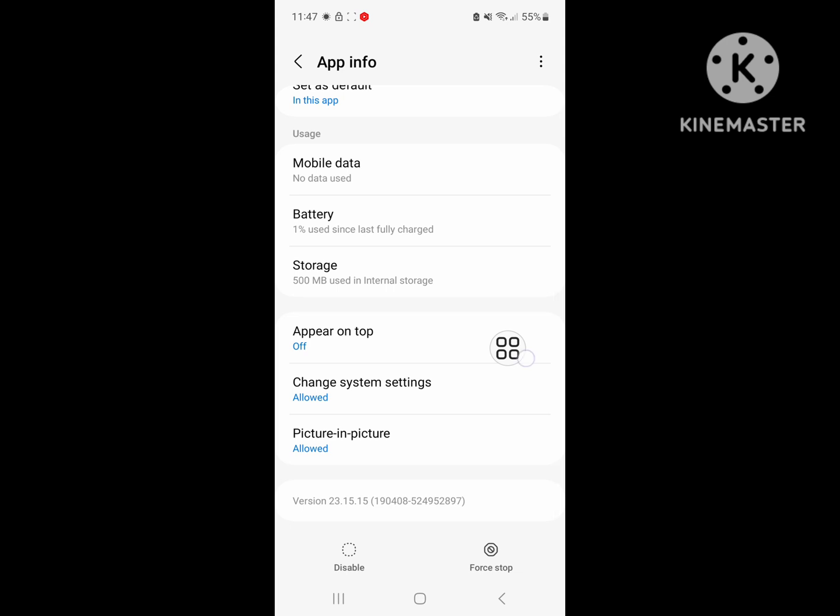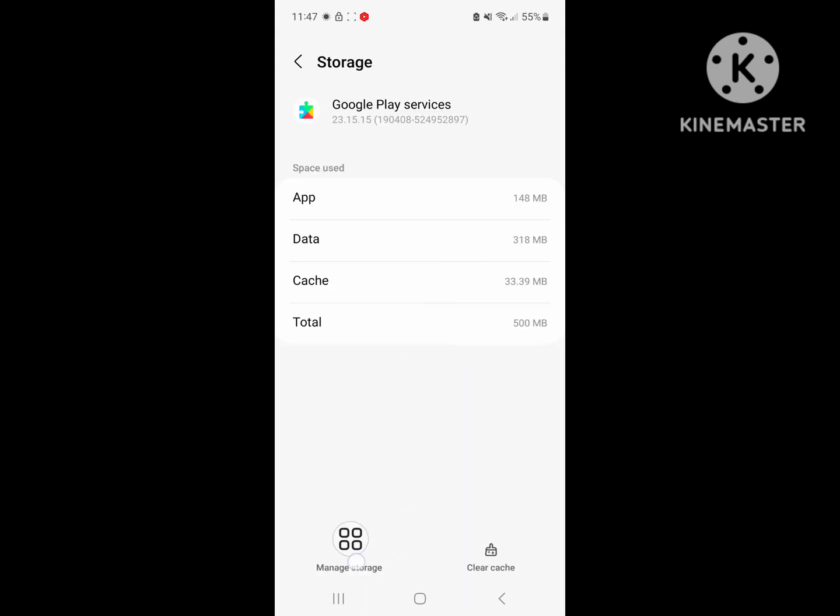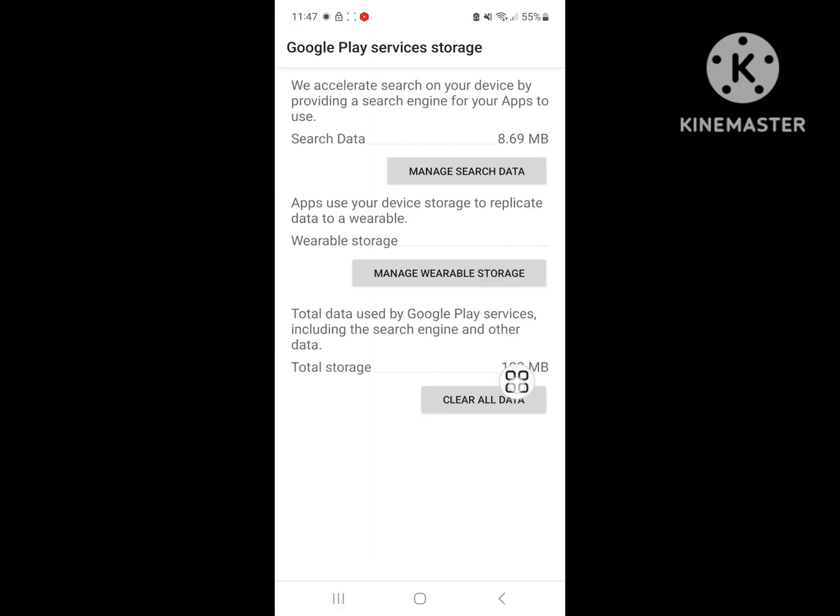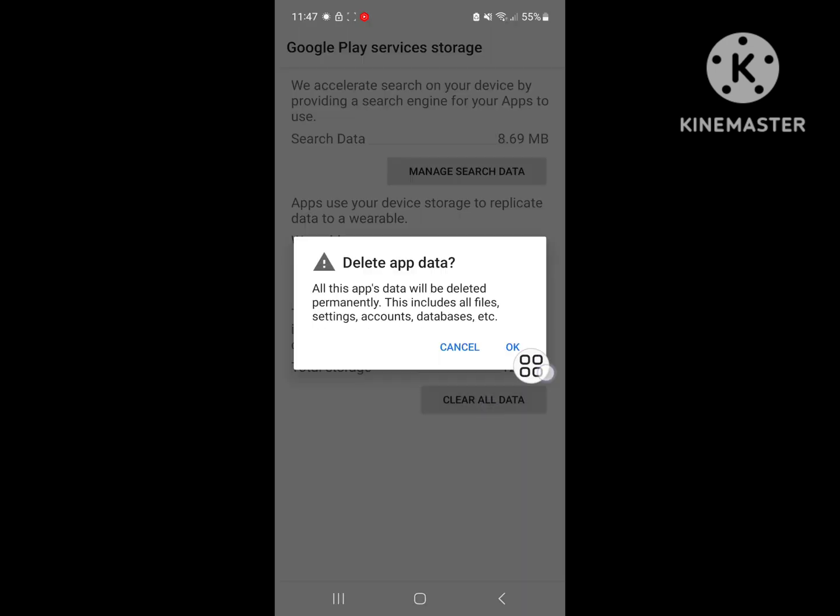Click on Clear Data. Click on Manage Storage, Clear All Data, Delete, OK.